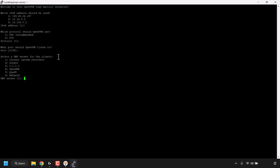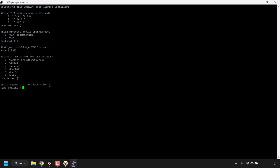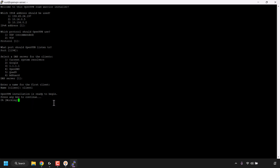Next you can select a DNS server for the clients: current system resolvers, Google, 1.1.1.1, OpenDNS, Quad9, or AdGuard. The script defaults to current system resolvers (option 1) — hit enter to go with the default. The script then asks you to enter a name for the first client. I'm going to type 'client1'. You can call it anything you want. Once you've chosen the name hit enter. The script says OpenVPN is ready to begin — press any key to continue, so I'll hit enter again.